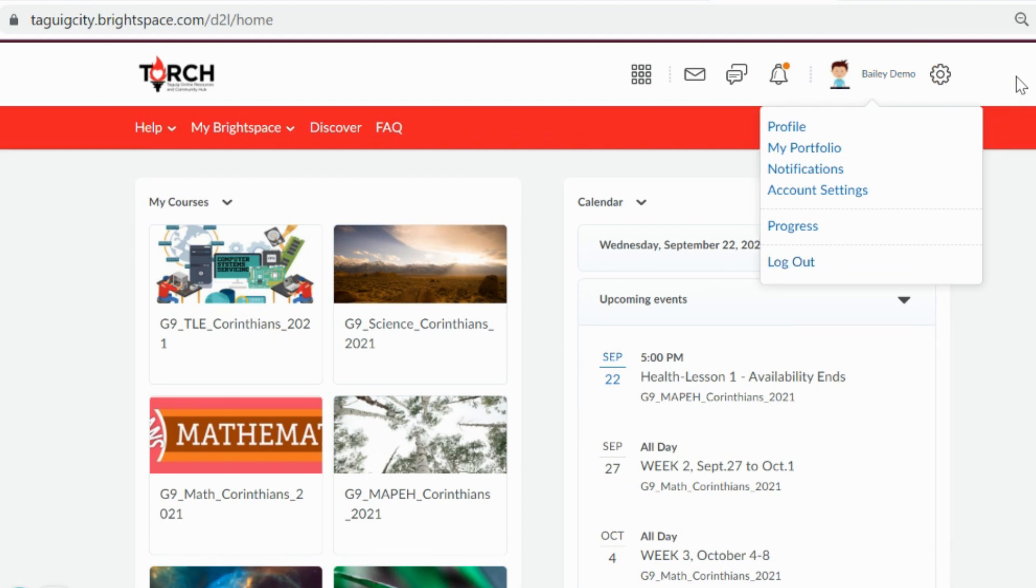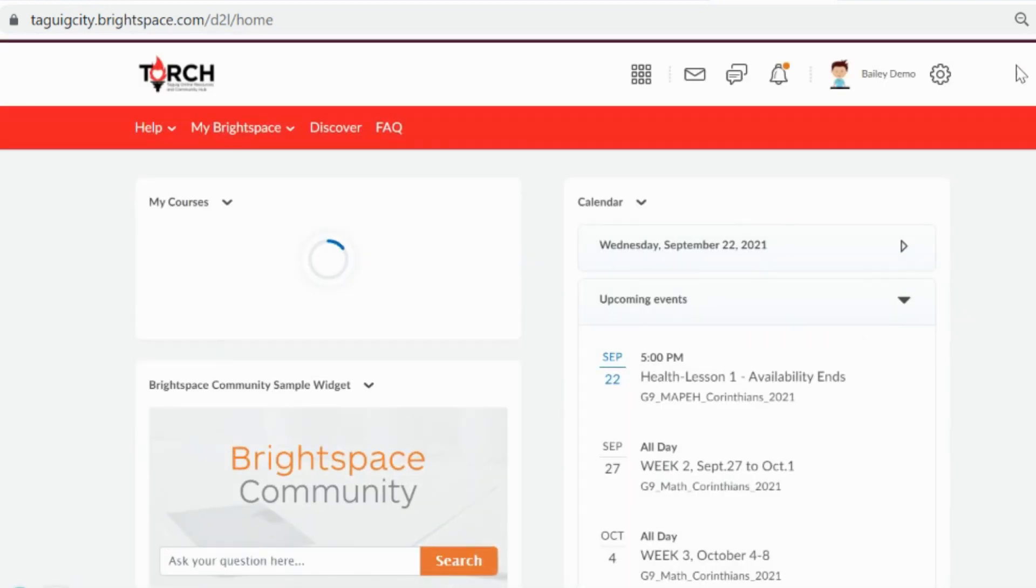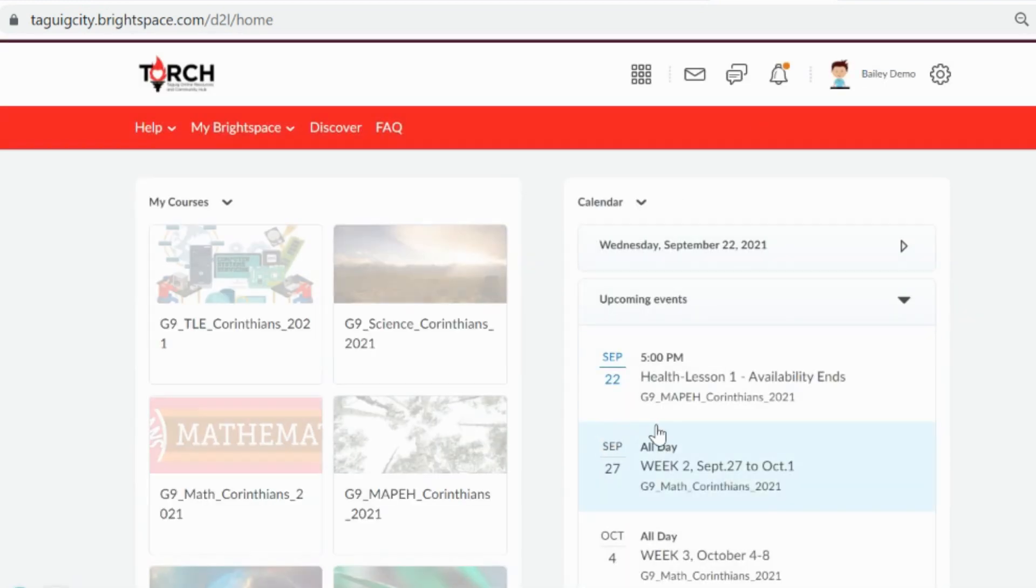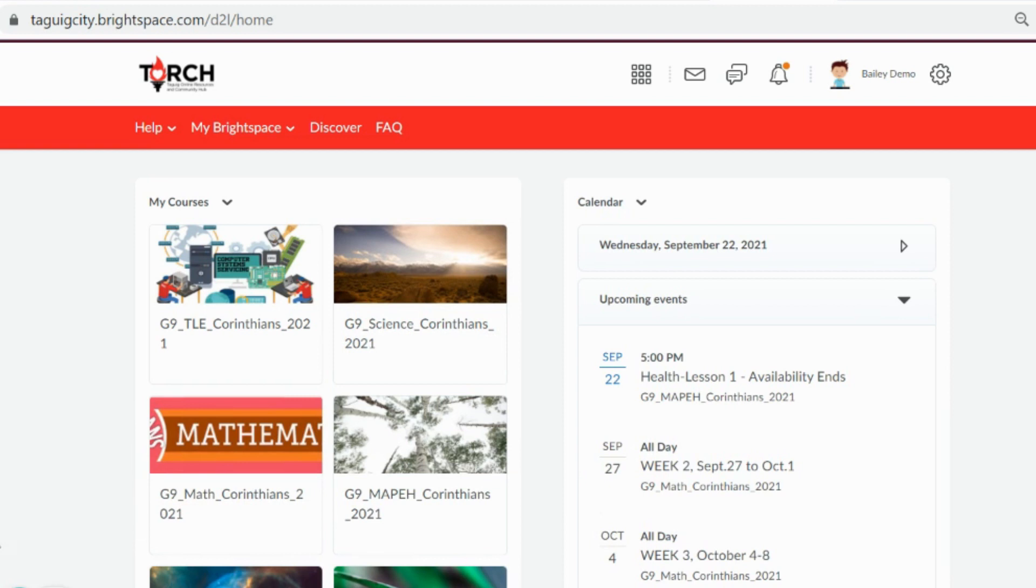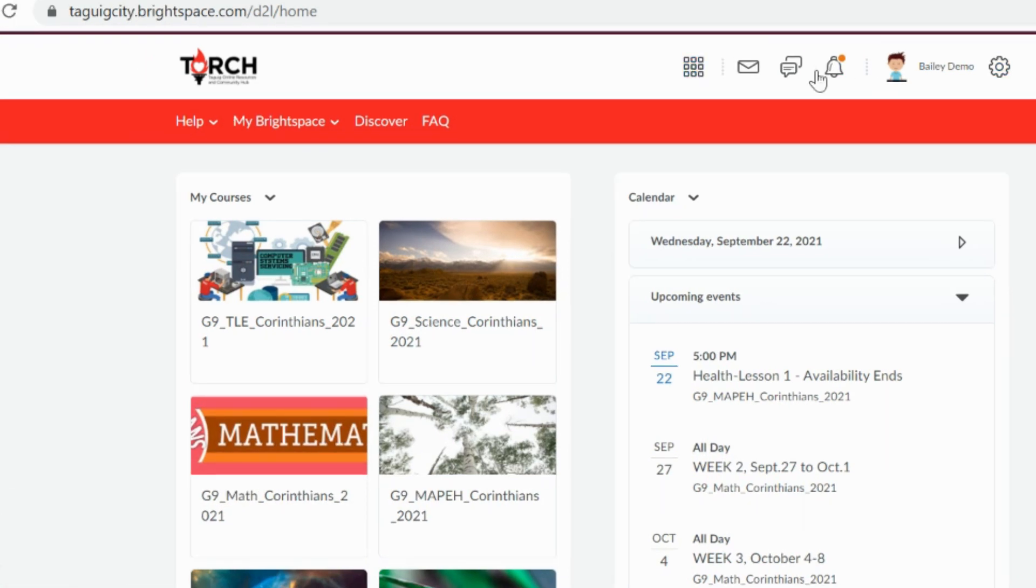The widgets are sections of content that provide information and links to tools, courses, and personal settings.